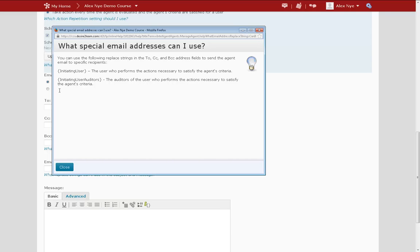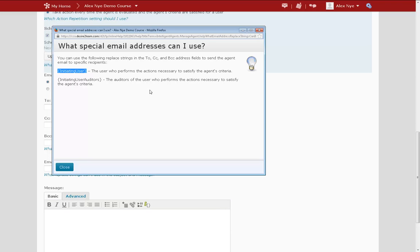The very first option is what you want to put in for the To field. The initiating user is, in this case, whatever student hasn't logged into the course for five days. So it's whatever user that is satisfying your conditions.